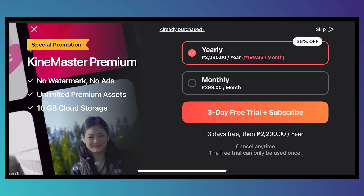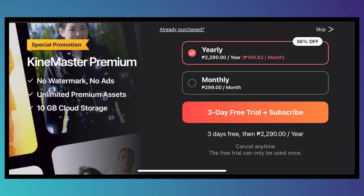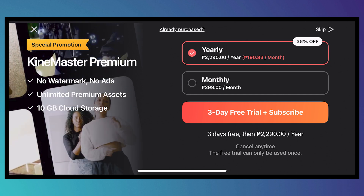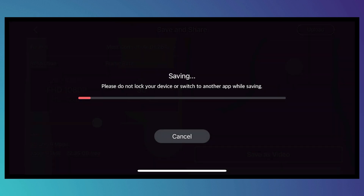The only drawback if you don't have the premium version is that the exported video will have a KineMaster watermark. To remove it, you'll need to get the premium version. That's basically the full tutorial on how to use the KineMaster app. I hope this video helped you out — thank you for watching.